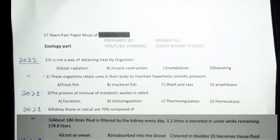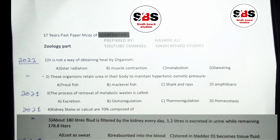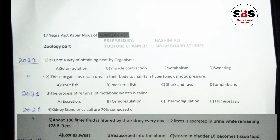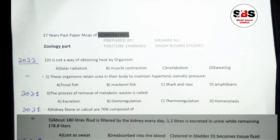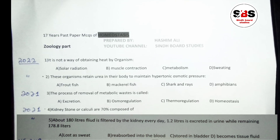Question number 5 (asked in 2021): about 180 litres of fluid is filtered by the kidney every day. 1.2 litres is excreted as urine while the remaining 178.8 litres — what happens to it? Options are: lost as sweat, reabsorbed in the blood, stored in bladder, or becomes tissue fluid. The correct answer is reabsorbed in the blood. Note: the book mentions 1–2 litres excreted as urine.